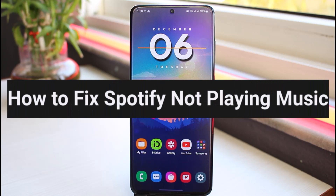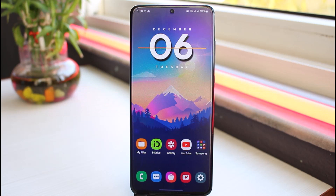How to fix Spotify not playing music. Hey everyone, welcome back to another tutorial video. In today's video I'll show you how you can fix your Spotify when music is not being played.